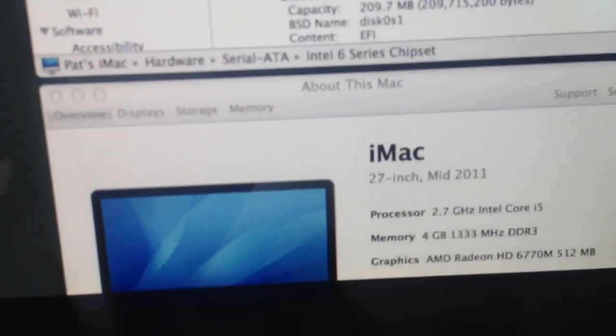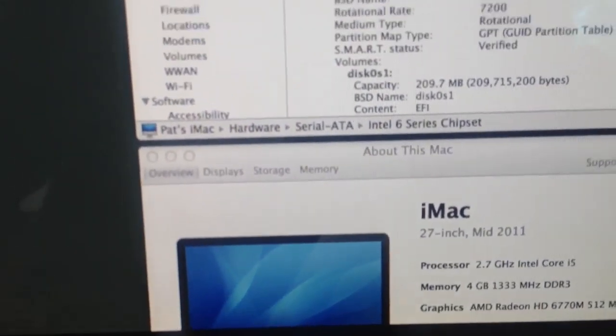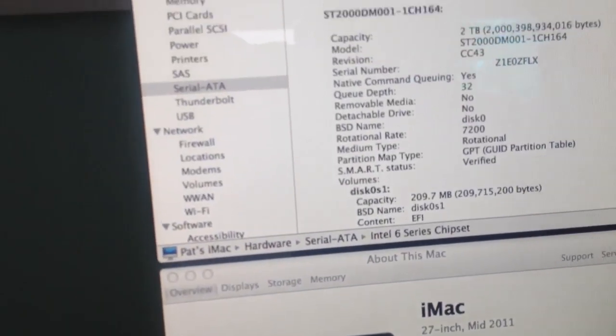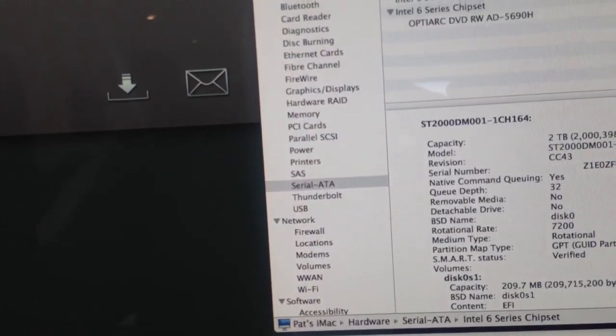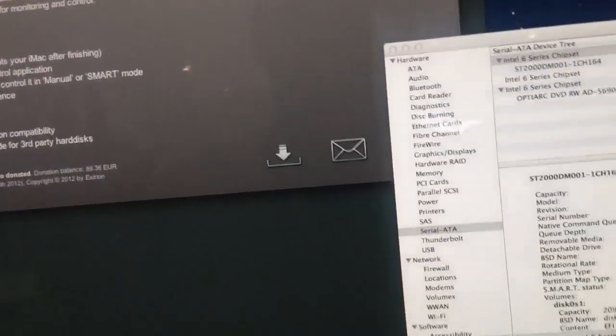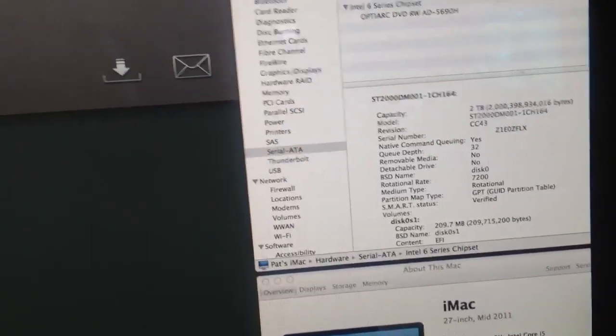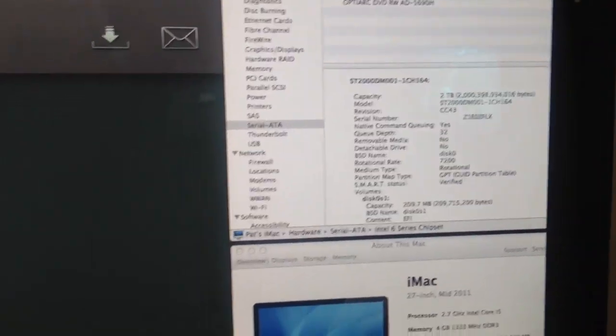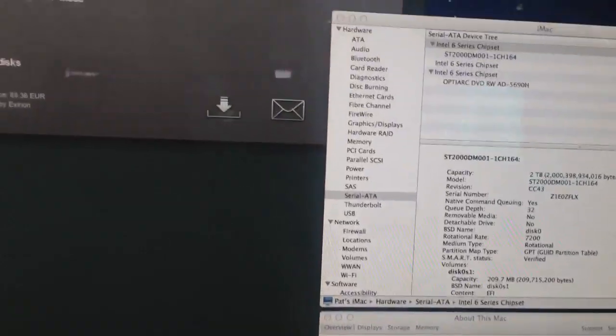That's essentially doubling the speed, and obviously it's a lot cheaper to go for an off-the-shelf version instead of Apple's own.